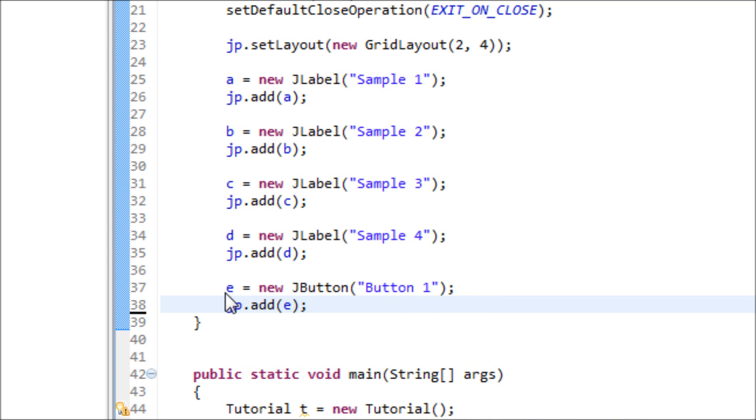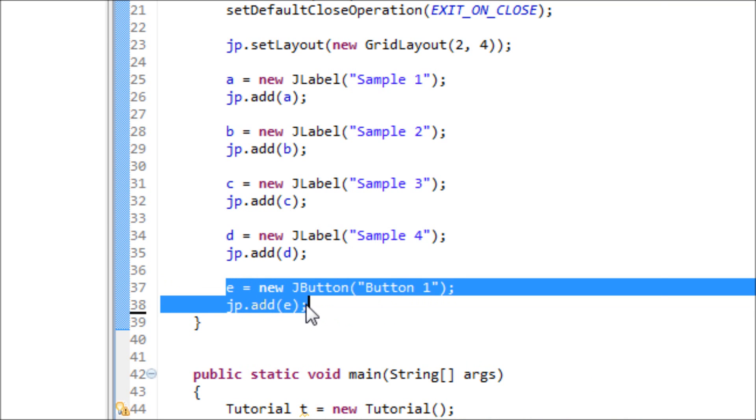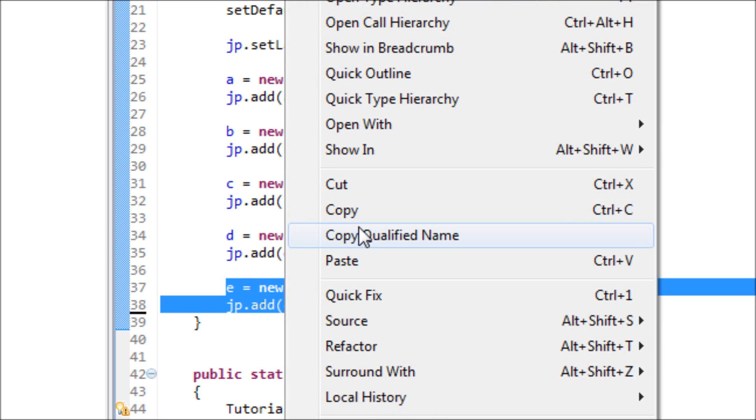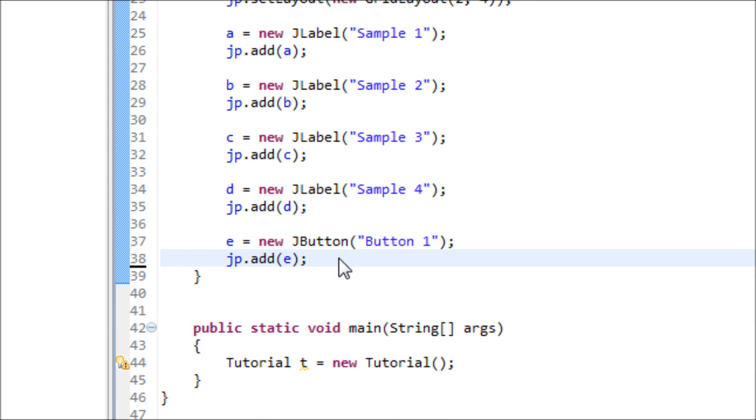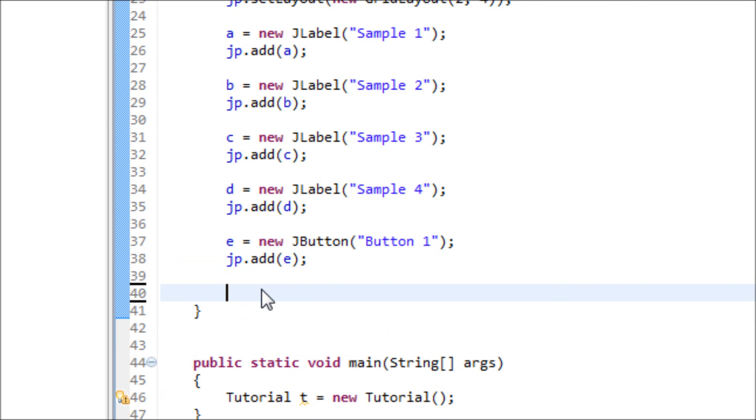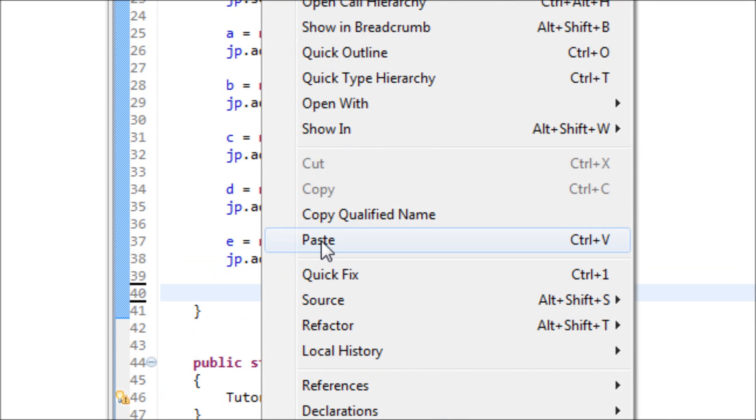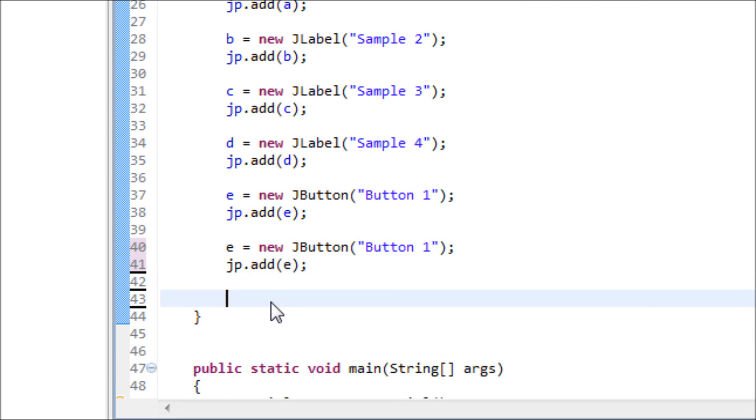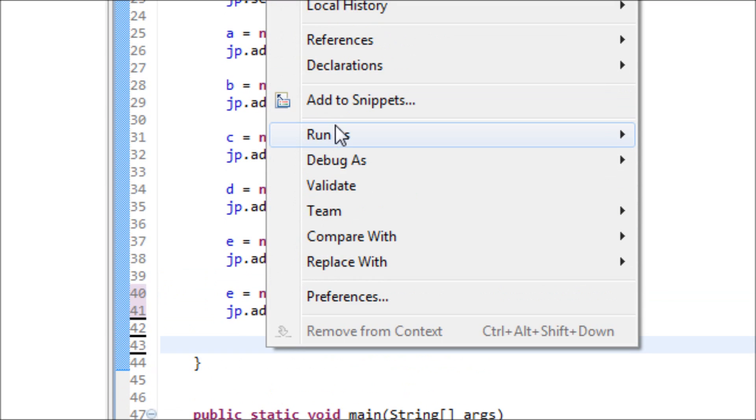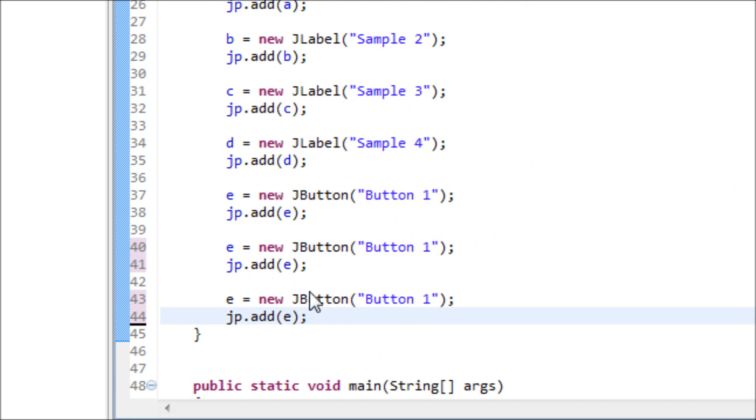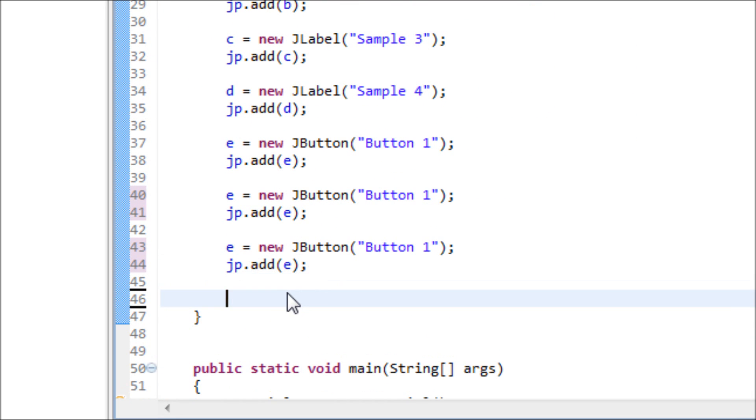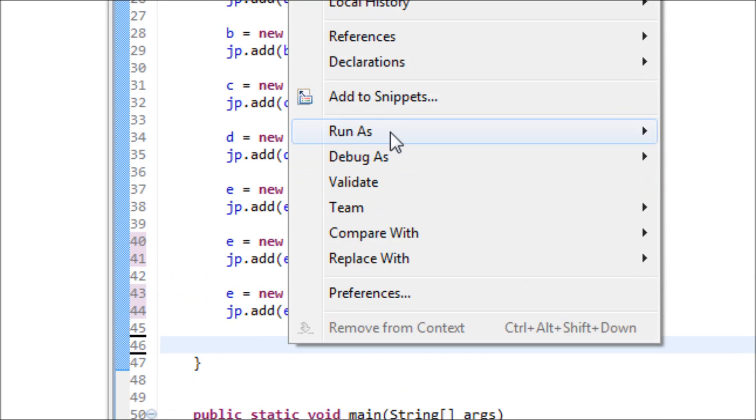Now let's copy and paste that. And the last one, four.